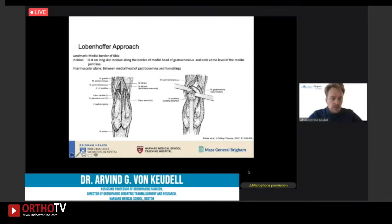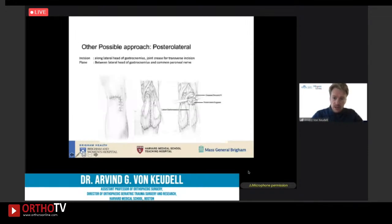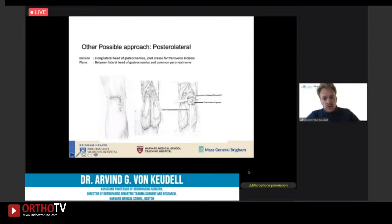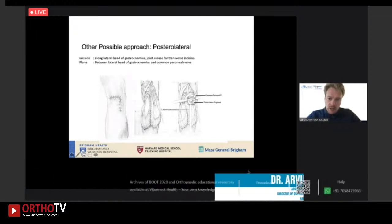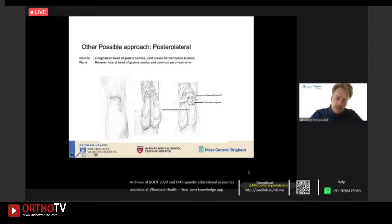The Lobenhofer approach is essentially similar to the posterior medial approach. In the prone position, you find the medial border of the tibia and make about a 6 to 8 centimeter incision along the medial head of the gastrocnemius, then dissect down to the fascia. On the posterior lateral side, you go around the lateral head of the gastrocnemius. You must find the common peroneal nerve to protect it. In cases where the main fracture line is right behind the fibular head, you can also employ a fibular osteotomy.